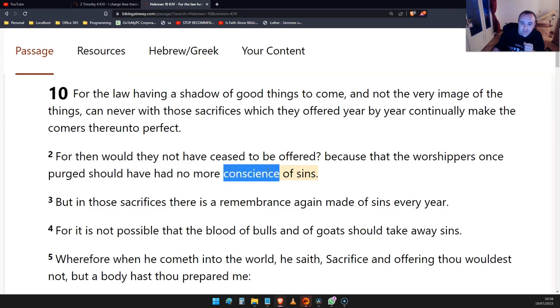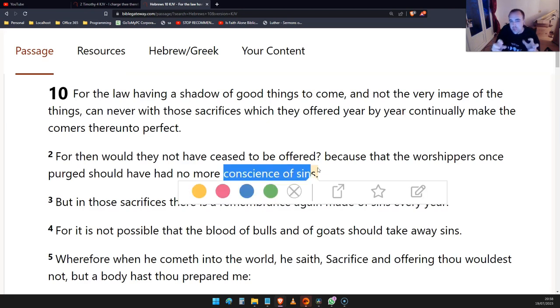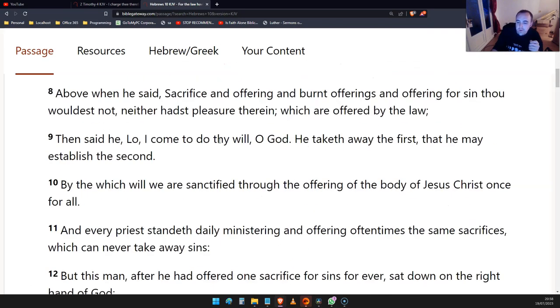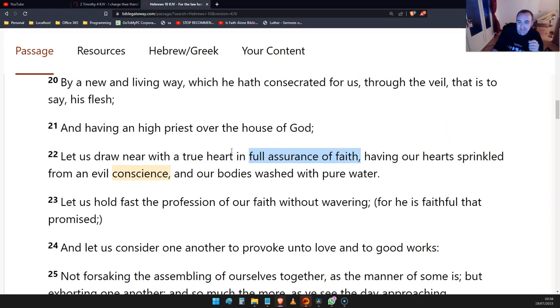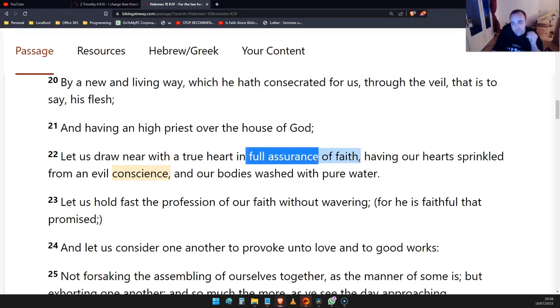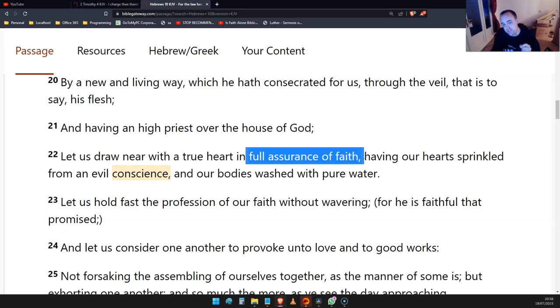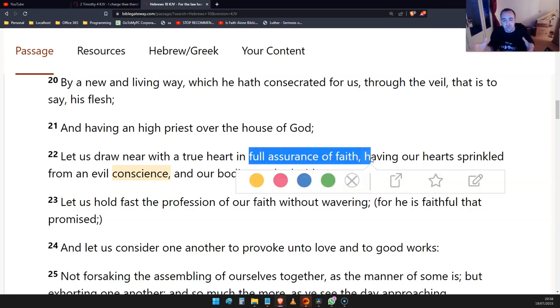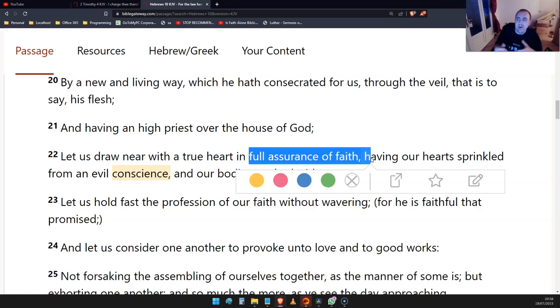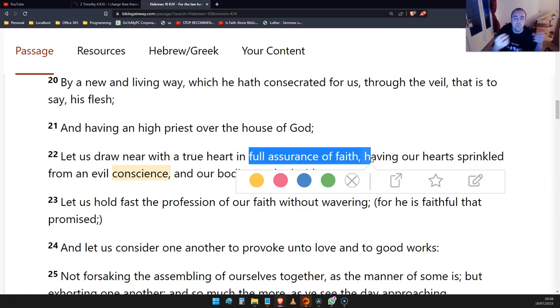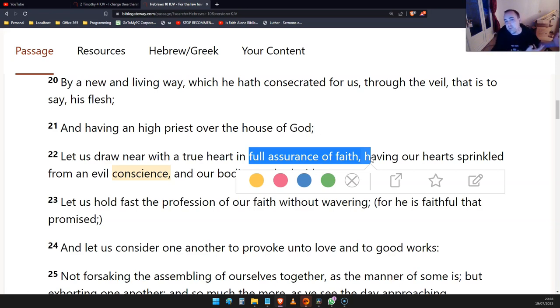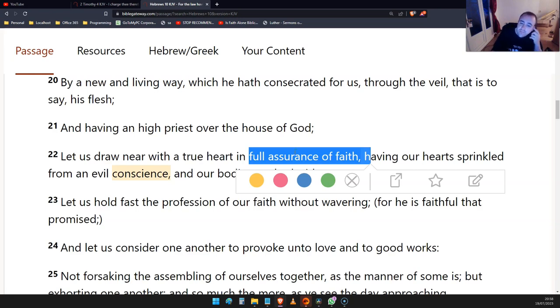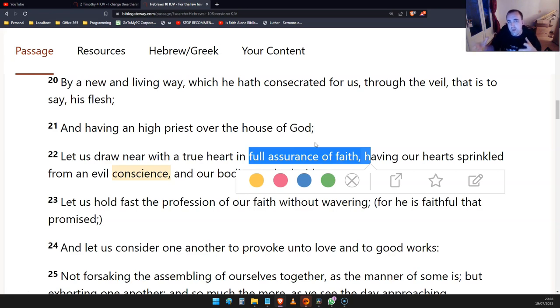Jesus is the one final sacrifice. So even when we struggle with sin after we're saved, it doesn't change the fact that Jesus is the one final sacrifice. He doesn't need to get up on that cross all over again and deal with it all over again. Later in the chapter, let us have a full assurance of faith having our hearts sprinkled from an evil conscience. The solution there is that full assurance of faith.